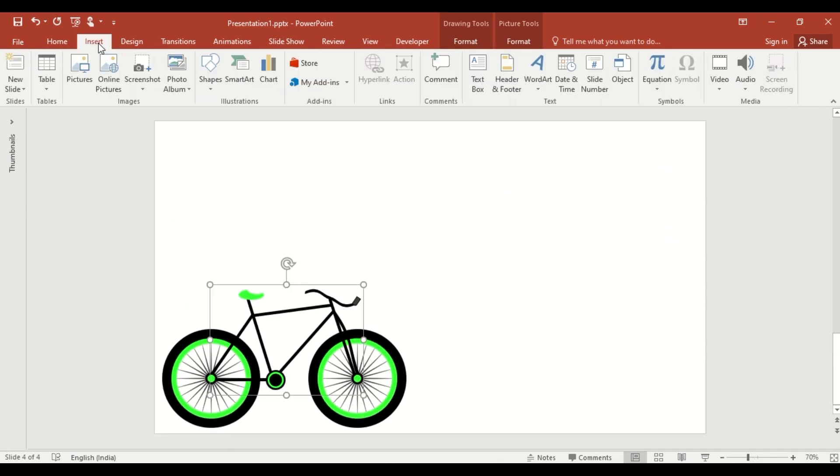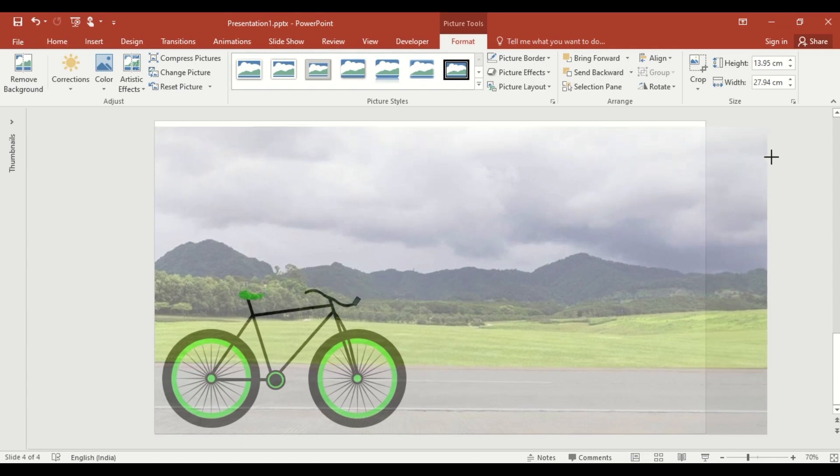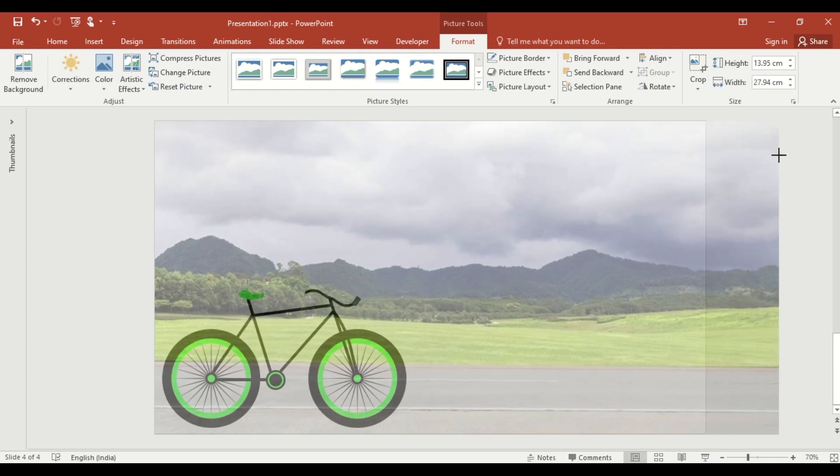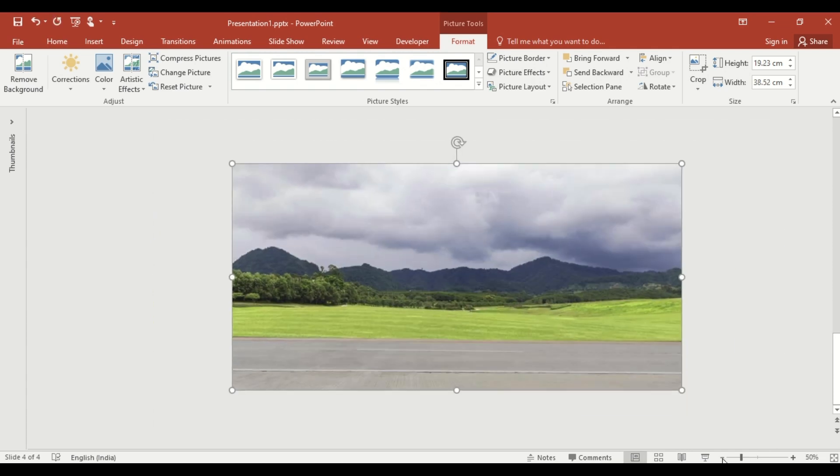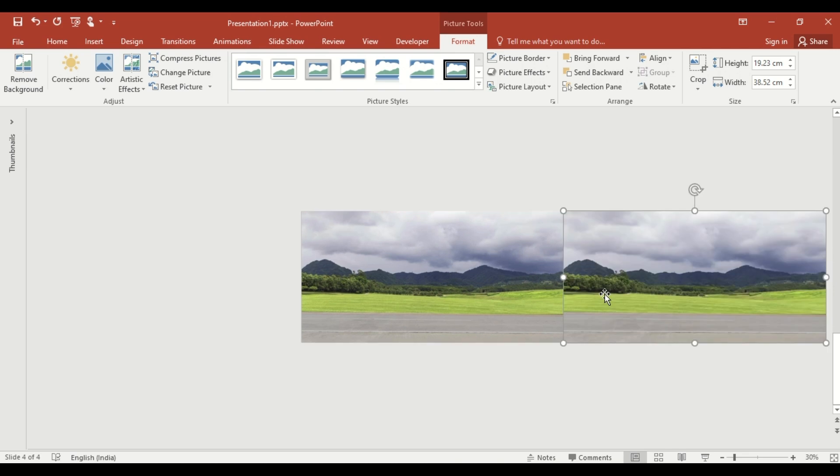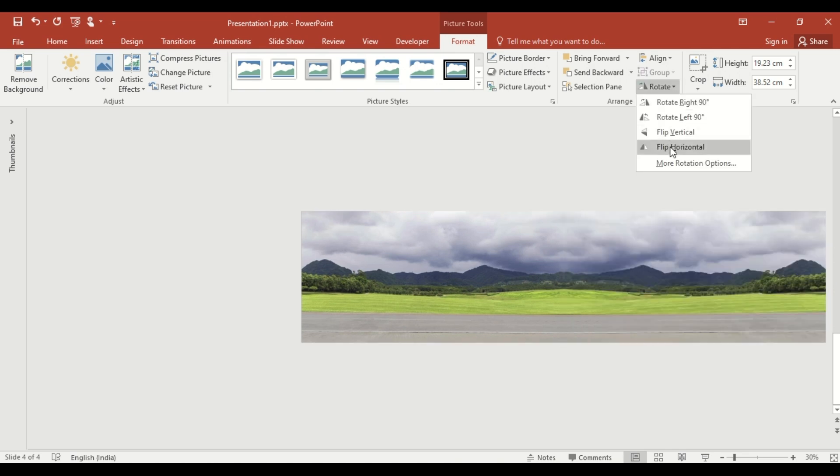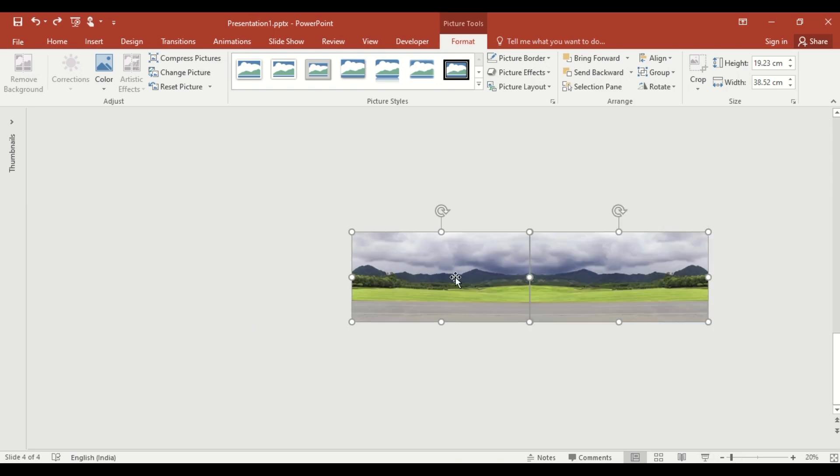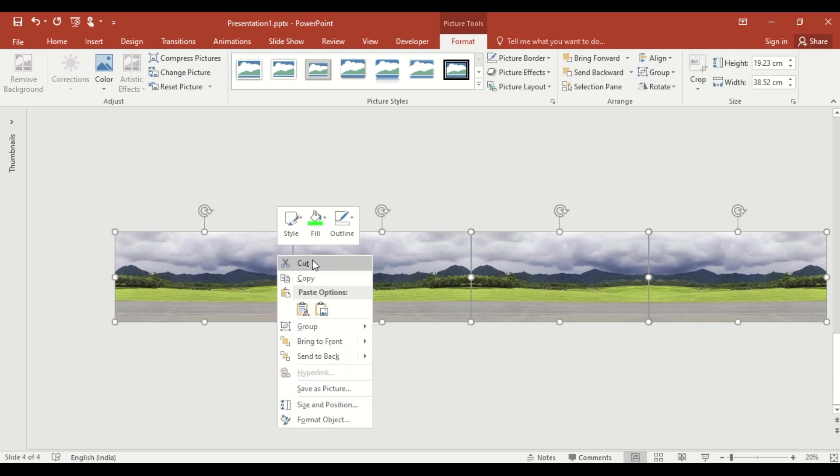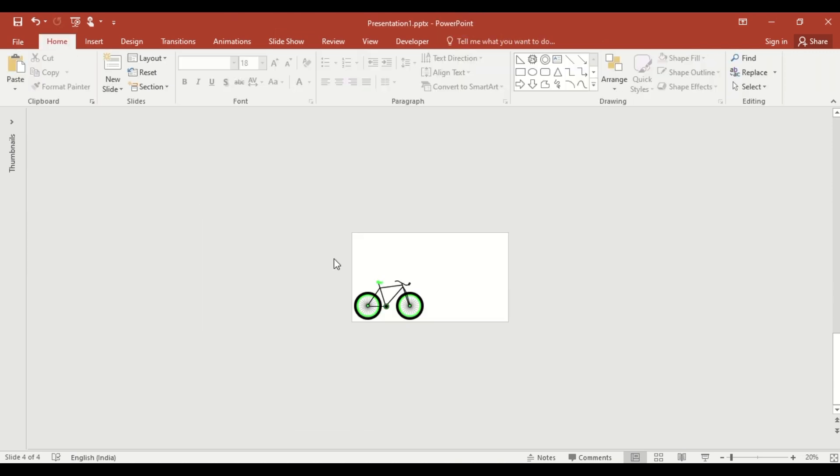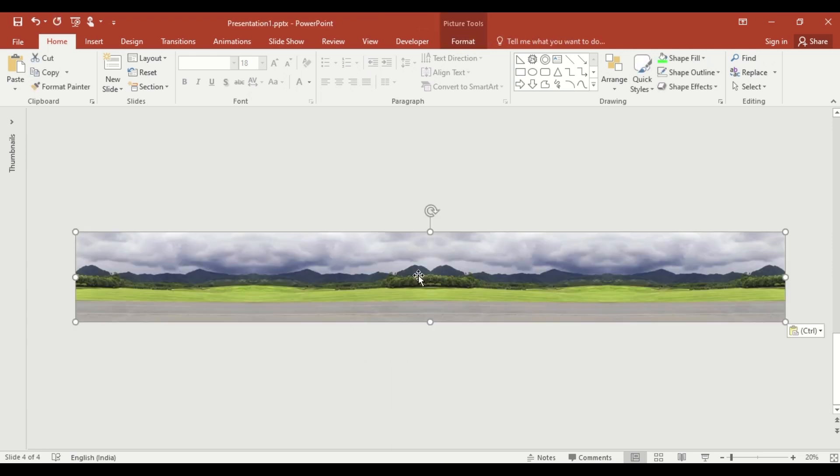Insert a nature picture as the background. Resize it to cover the slide. Duplicate the image three times to create a motion effect. Select all the picture, right click, choose cut and paste as a picture to merge them into one image. Then, send to back.